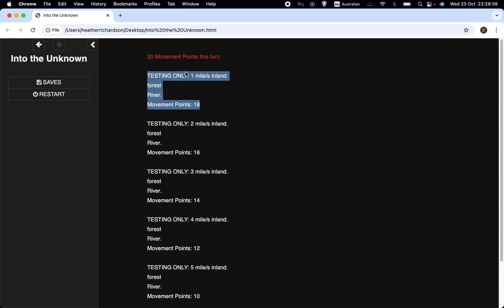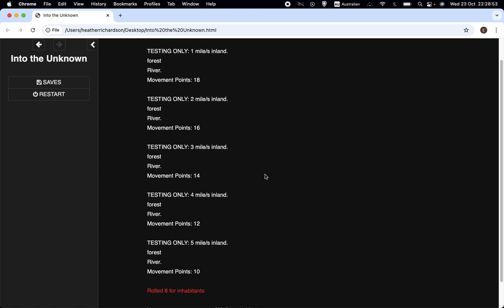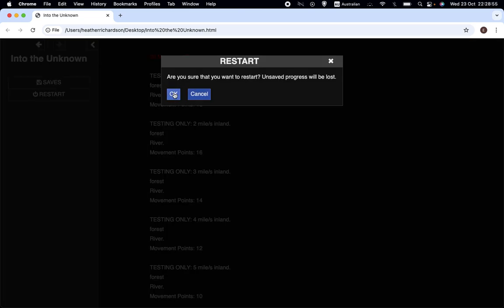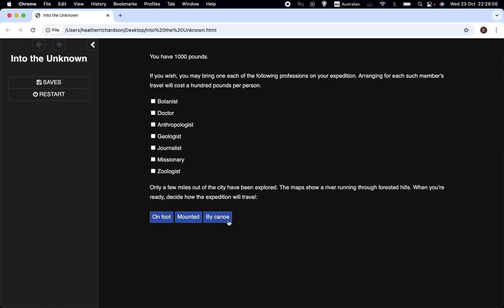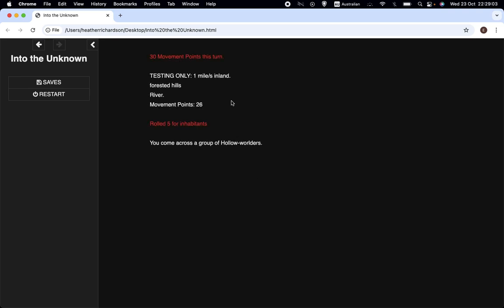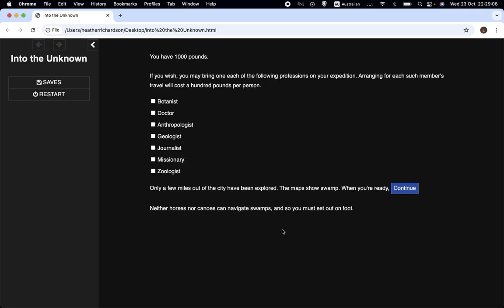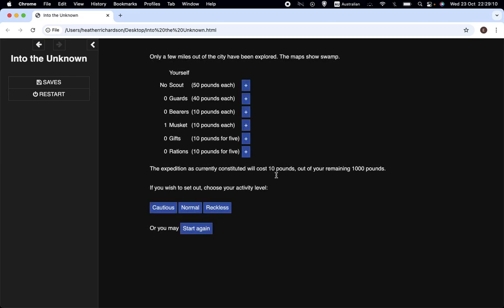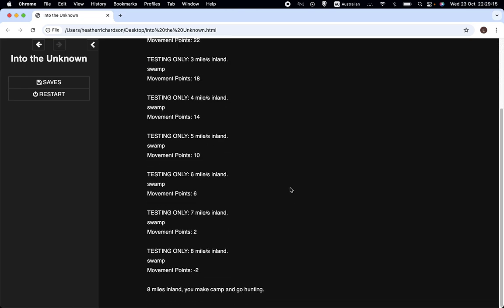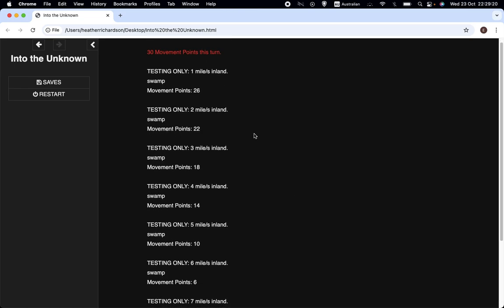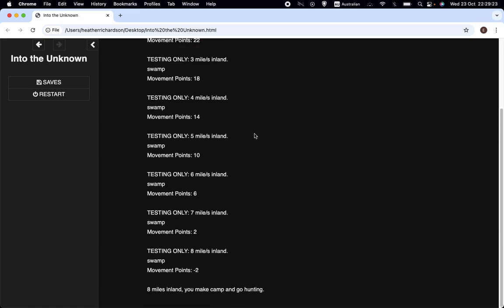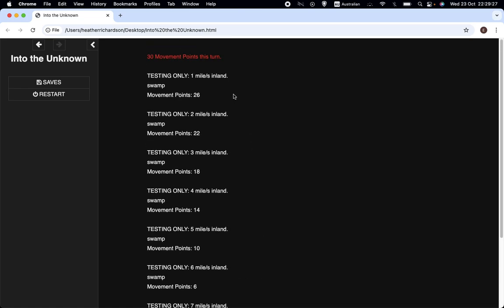Because we're not... This says, as the testing only indicates, it's not going to say you're one mile inland, two miles inland. It'll just report to you, five miles inland you come across a group of hollow worlders. So we can have any number of... Let's try another foot expedition and be reckless this time. I'm actually running into a lot more people than I expected to. Here's a good example. This time we got to eight miles and we didn't meet anyone.